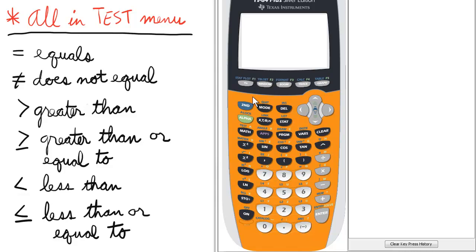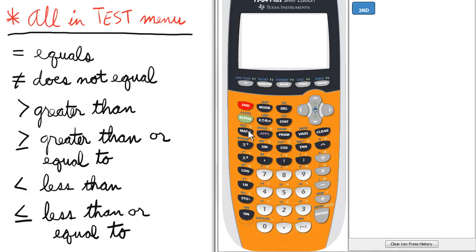First, to access all of the equality and inequality symbols, we'll go to the test menu. To do that, we press second and math for the test menu.